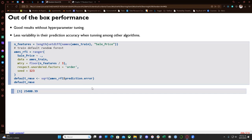Just to note: this default random forest model without tuning anything gives a very good error — almost better than almost every model we've seen before.